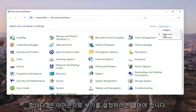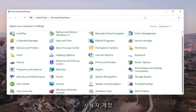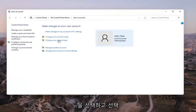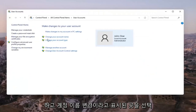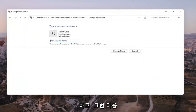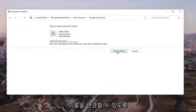You want to set your view by to large icons, then scroll down and select User Accounts. Go ahead and select that, and then select where it says change your account name. Insert whatever you want your new account name to be, and then select change name once you're done with that.